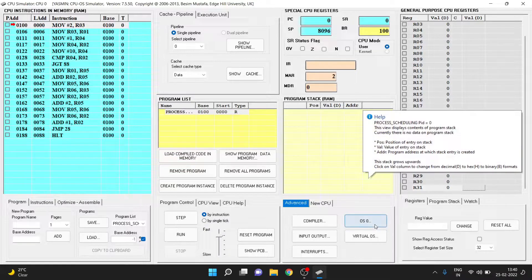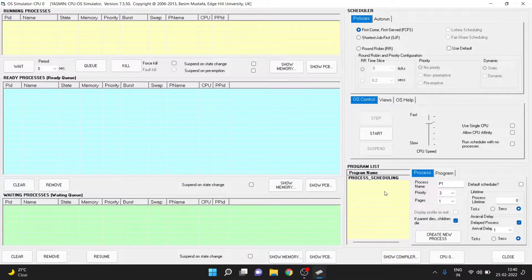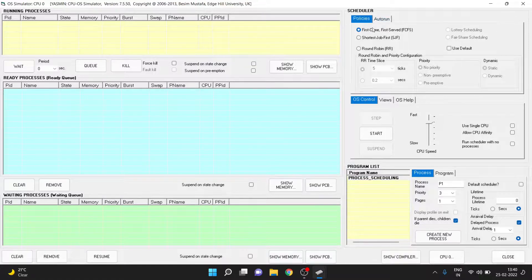Press on this OS simulator. Once you press on this, this window will come up with the program list already popped up here — that is process scheduling. Now for the first one we have first come first serve. So our first come first serve scheduler has been selected.